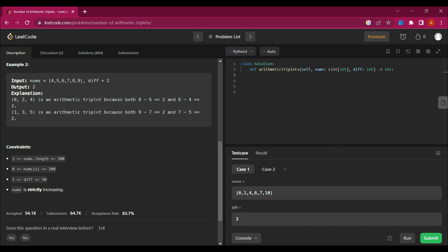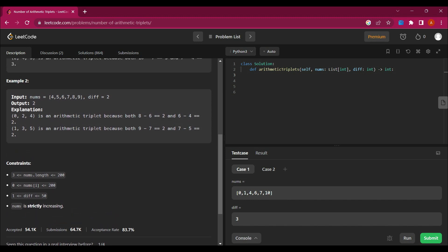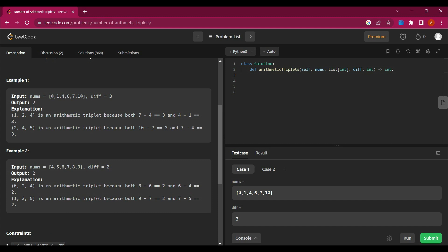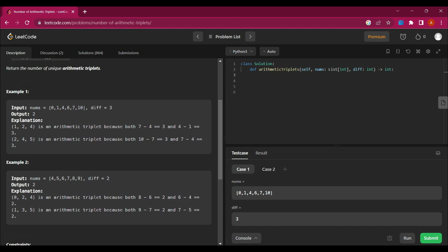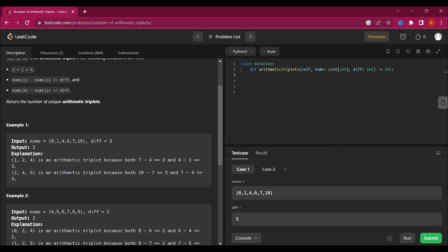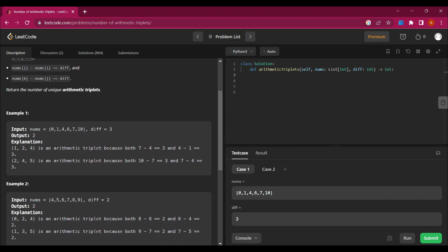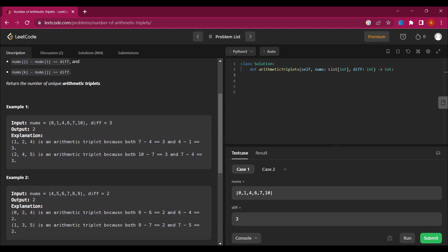What we actually have to do is return the count of triplets. In example one, the arithmetic triplets were at values one, four, seven and two, four, five — these three values form arithmetic sequences satisfying our conditions.